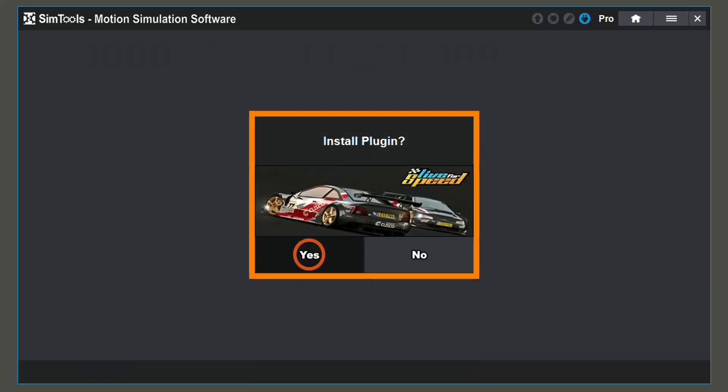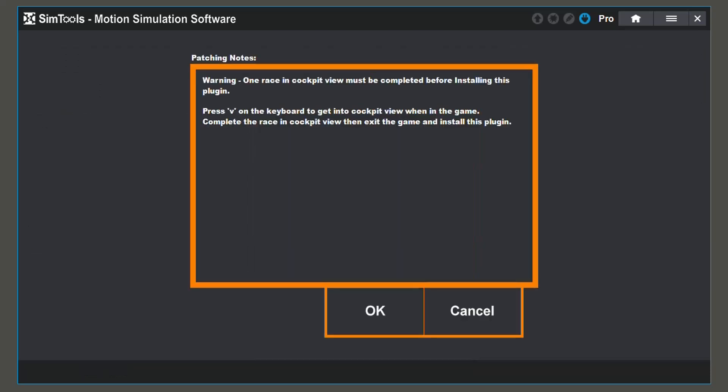Click Yes and read patching notes if they are available. These will tell you what to do in order for your game plugin to work properly. If nothing pops up, you're good to go.